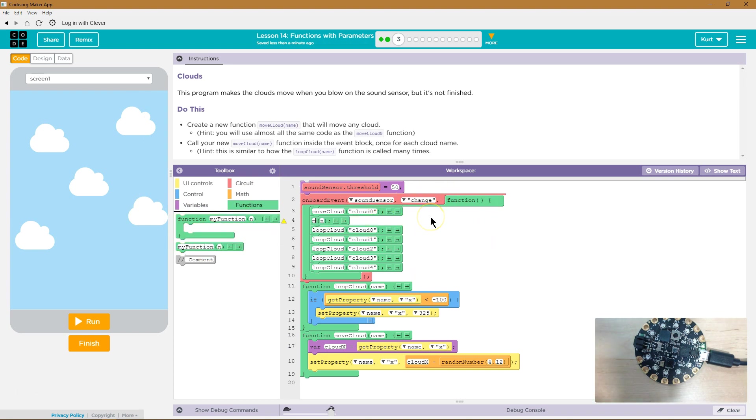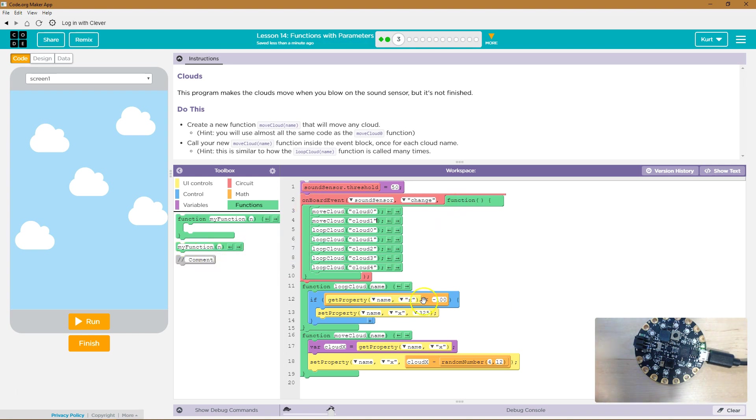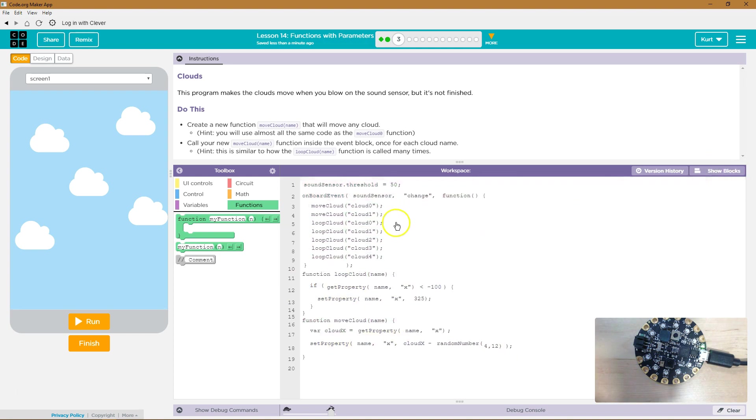Right? And I can do it again. Move cloud. And then what cloud? Well, cloud one. And then... Let's see. I'm gonna just copy and paste some stuff here.